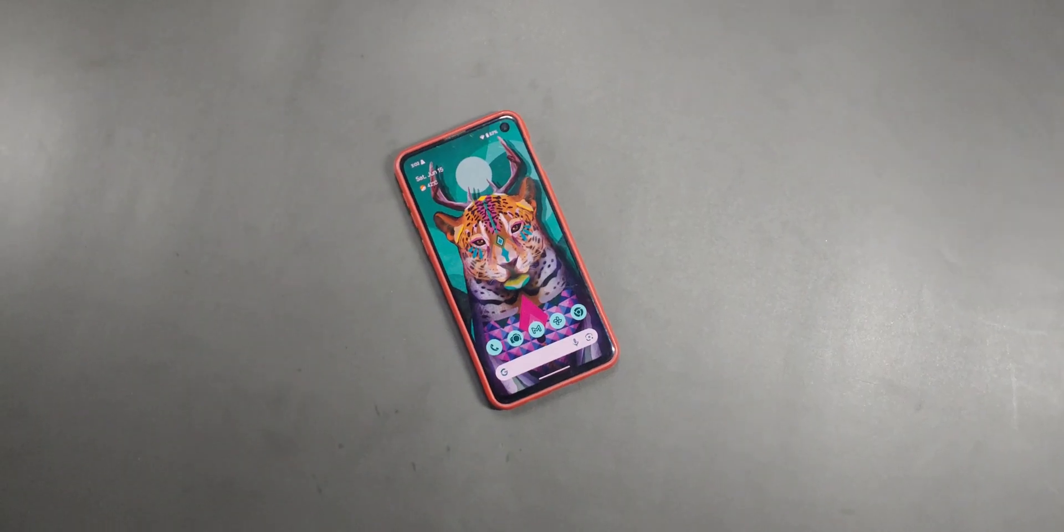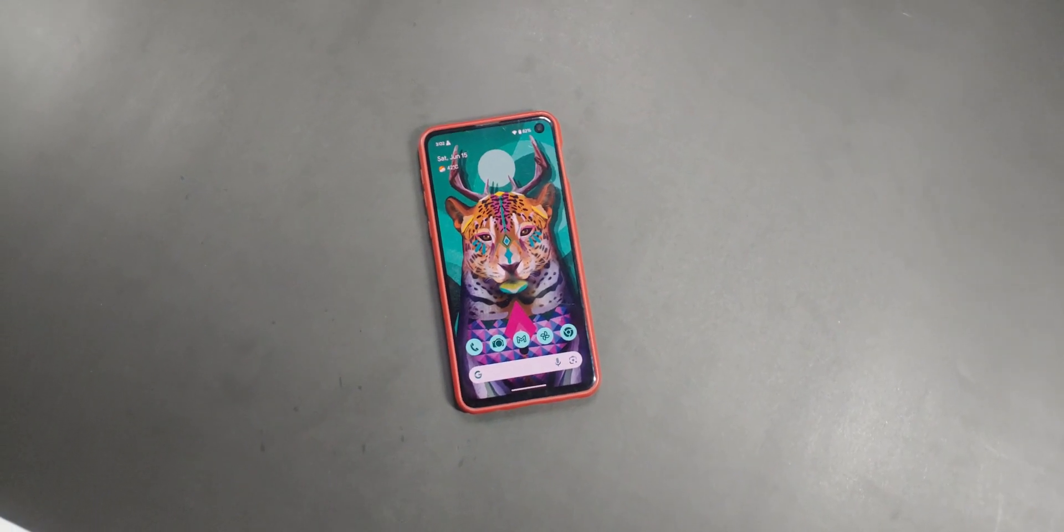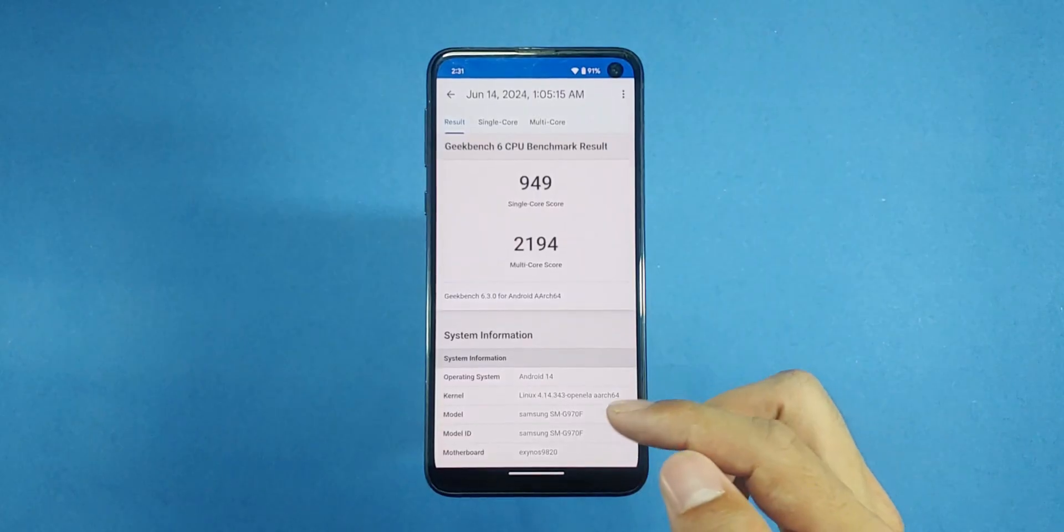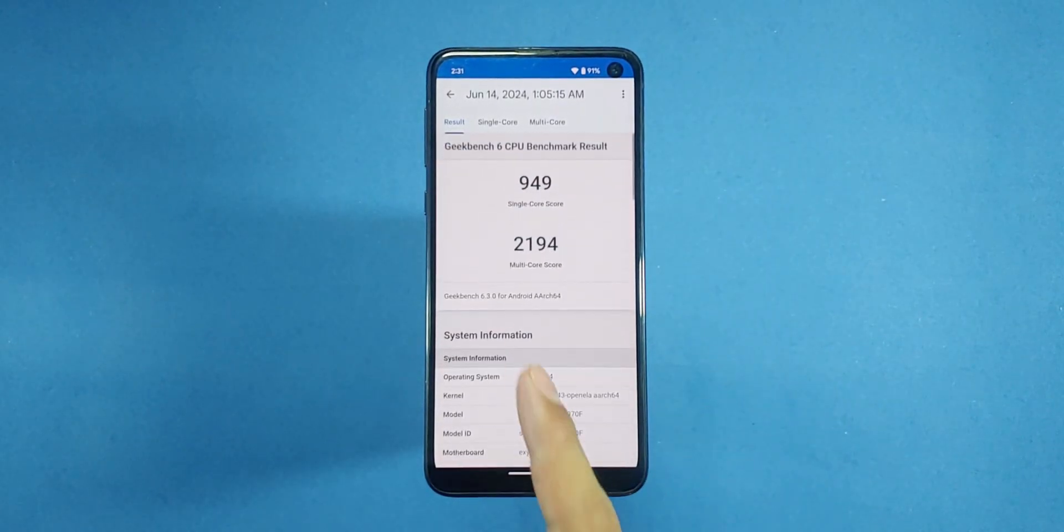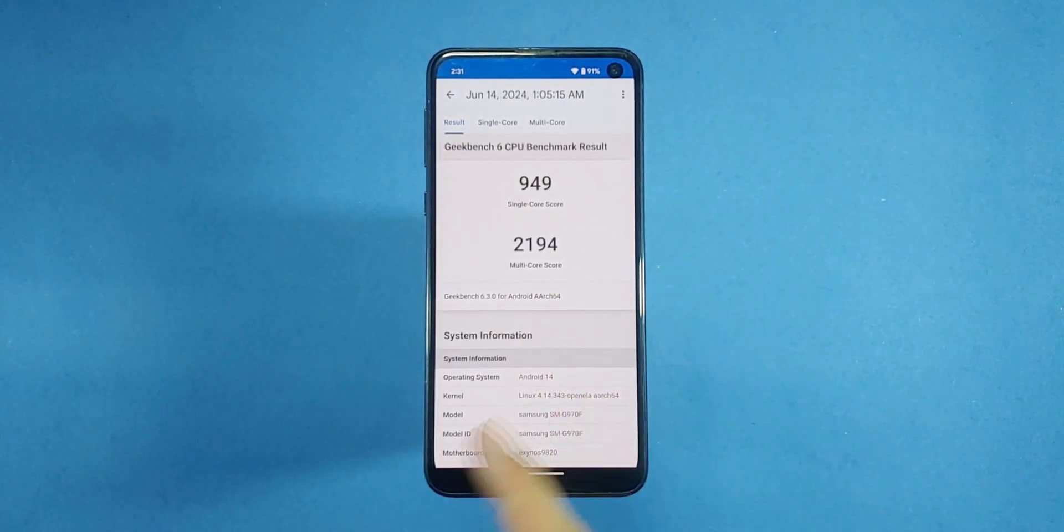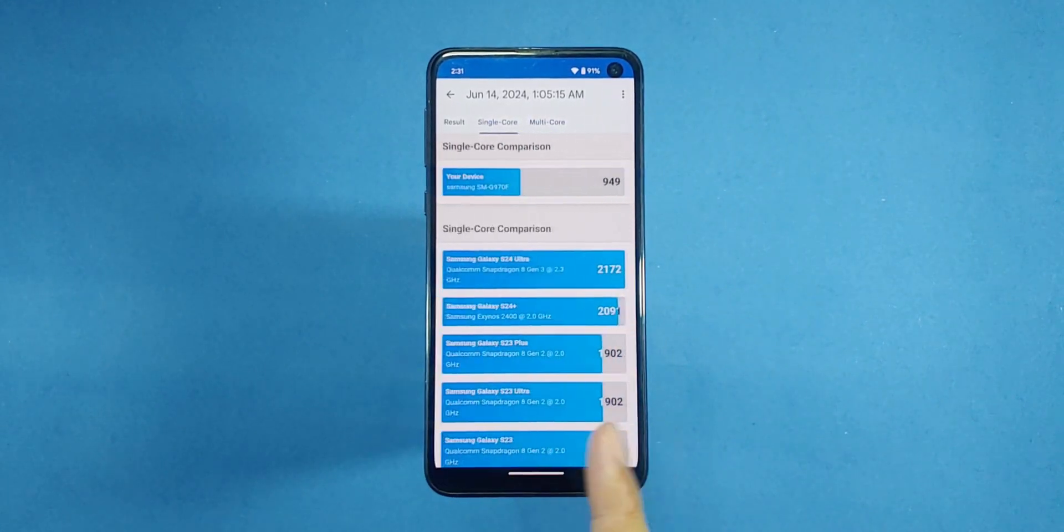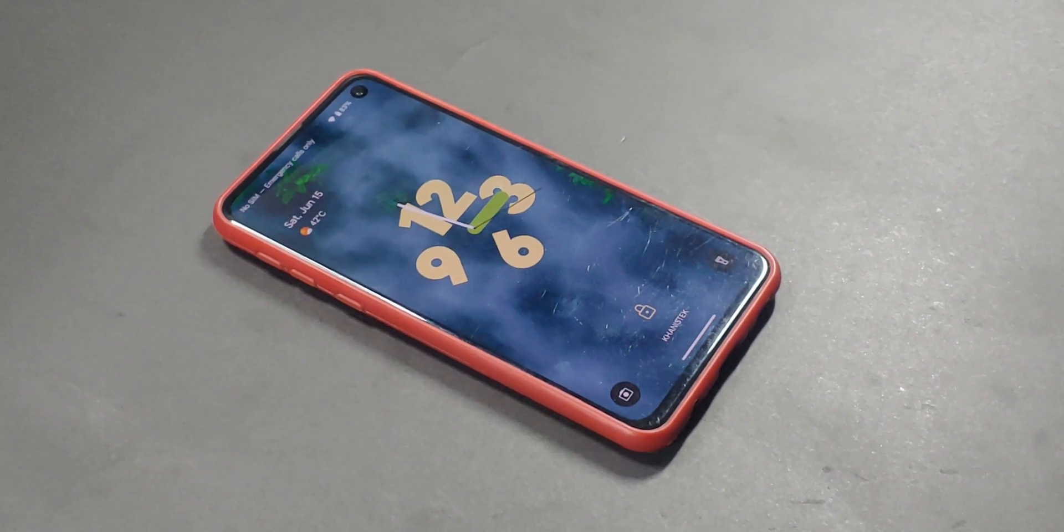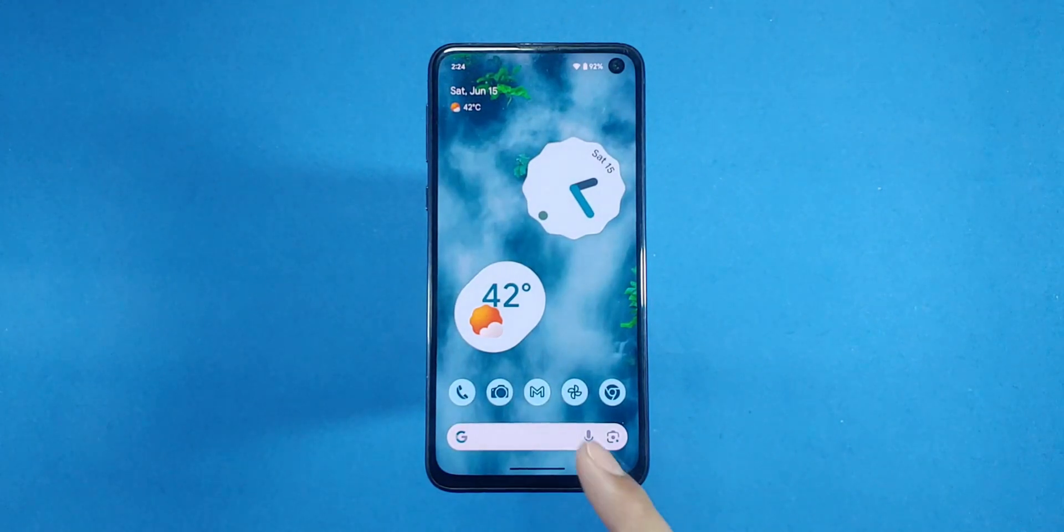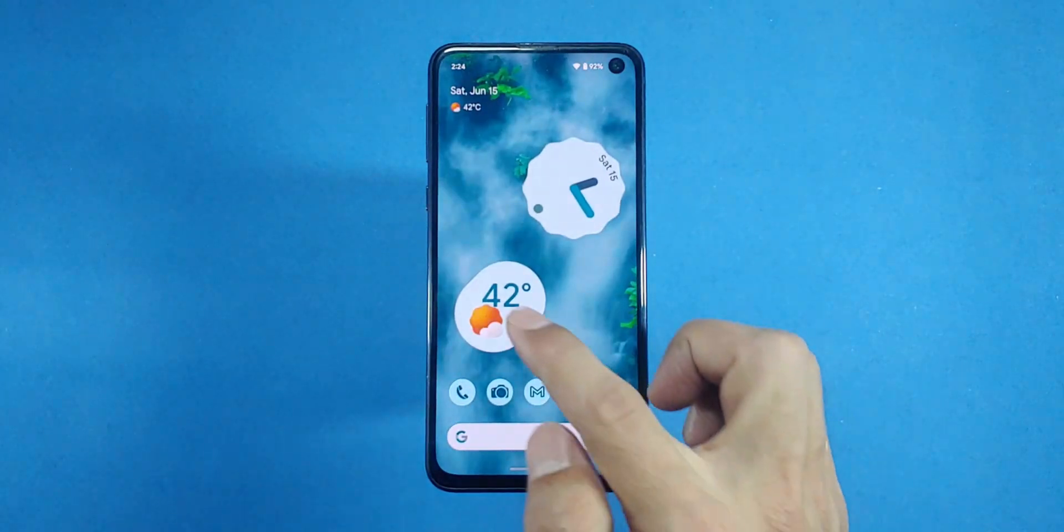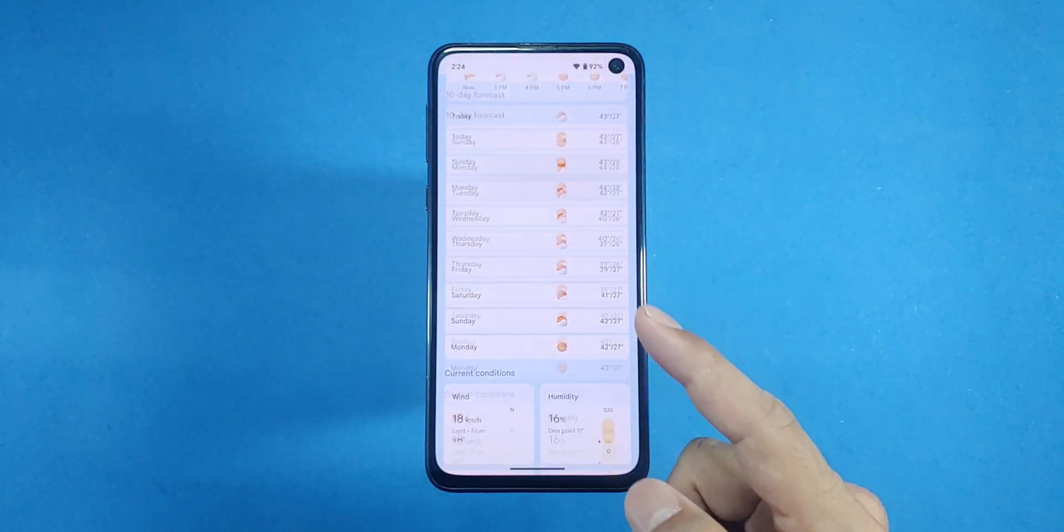If you're curious about how this rom stacks up against the original stock rom, then by using it, you'll notice that there is an improvement in Geekbench scores and the real thing shines through in the user experience. This rom feels incredibly fast. The animations, the overall experience, everything is smooth and well put together. In short, it's made my old Samsung S10 enjoyable to use again.